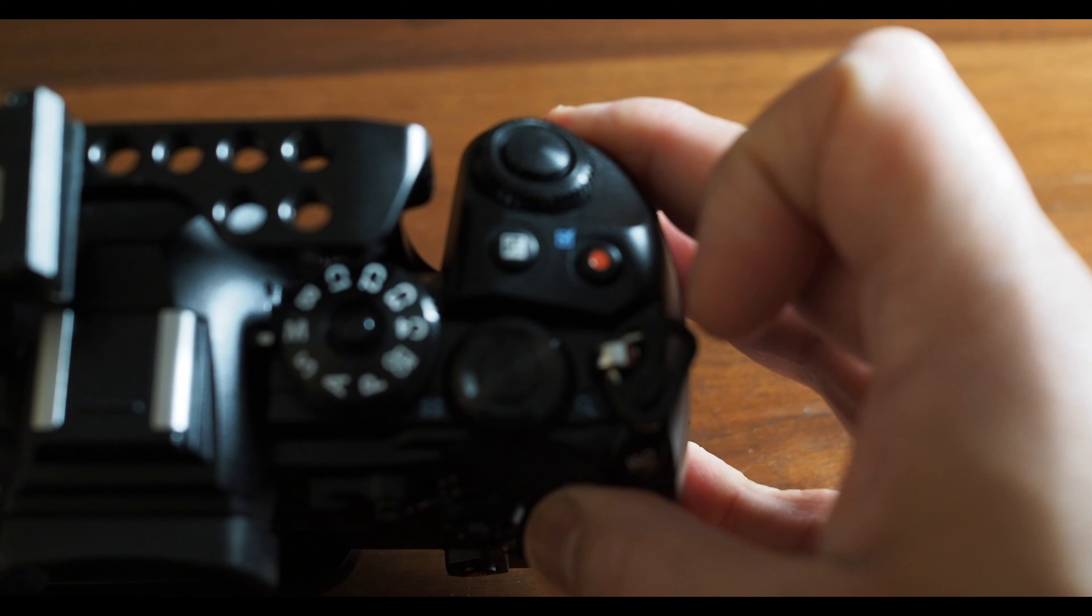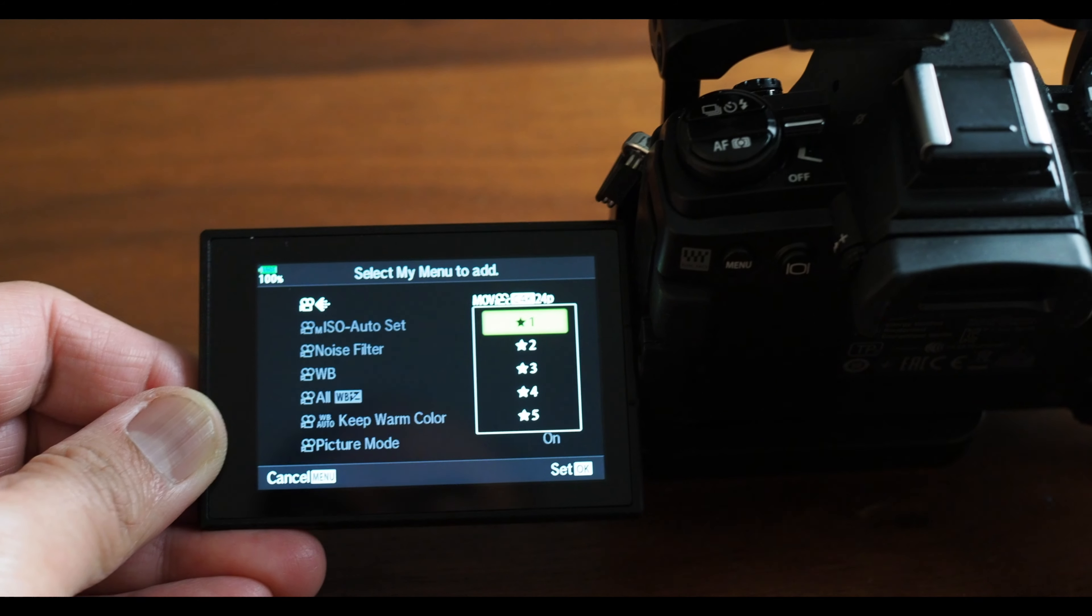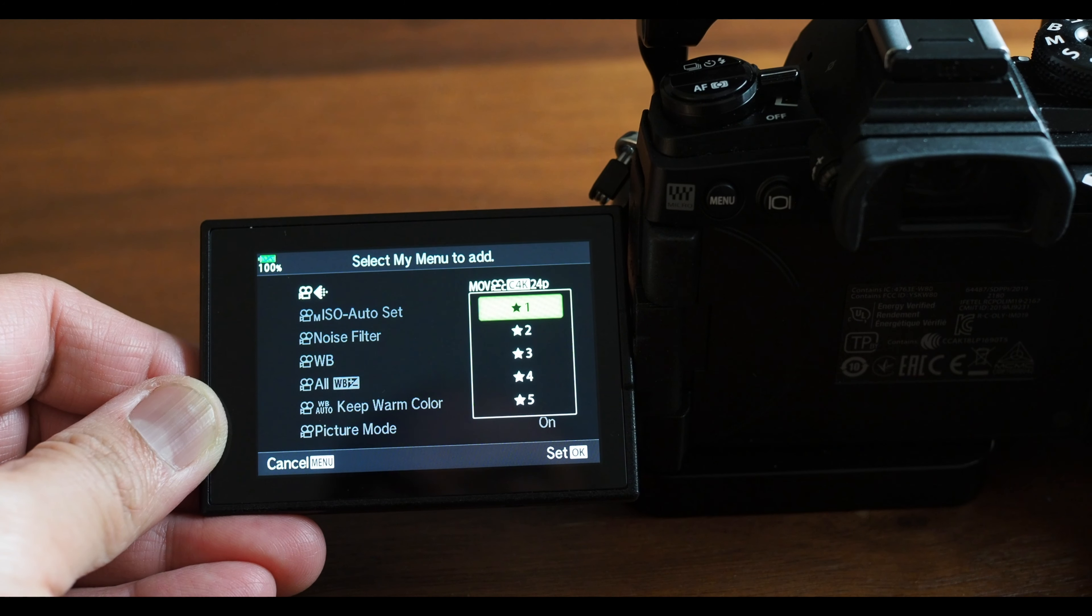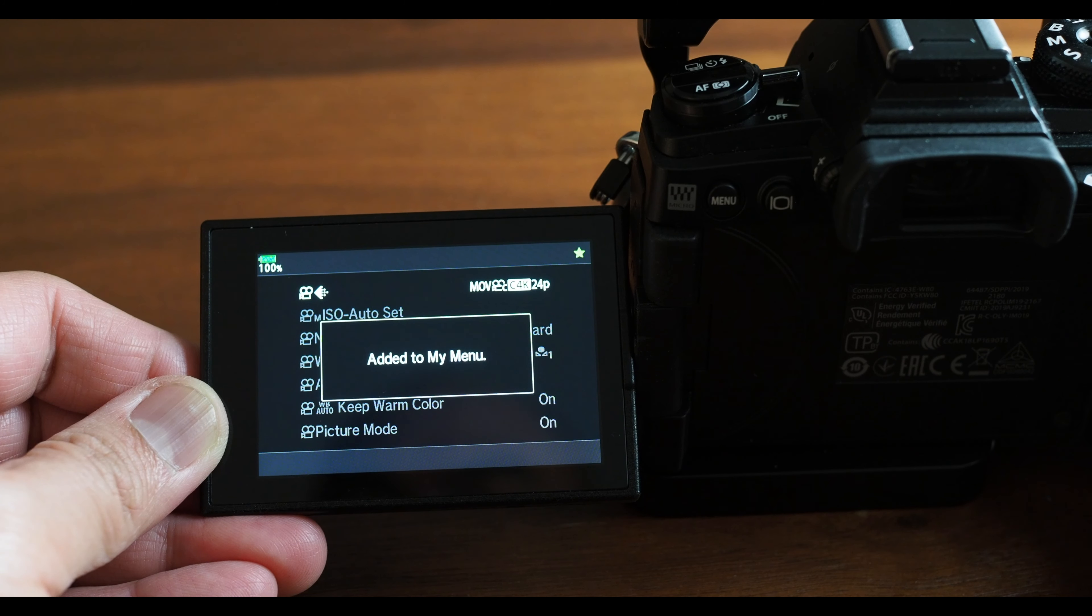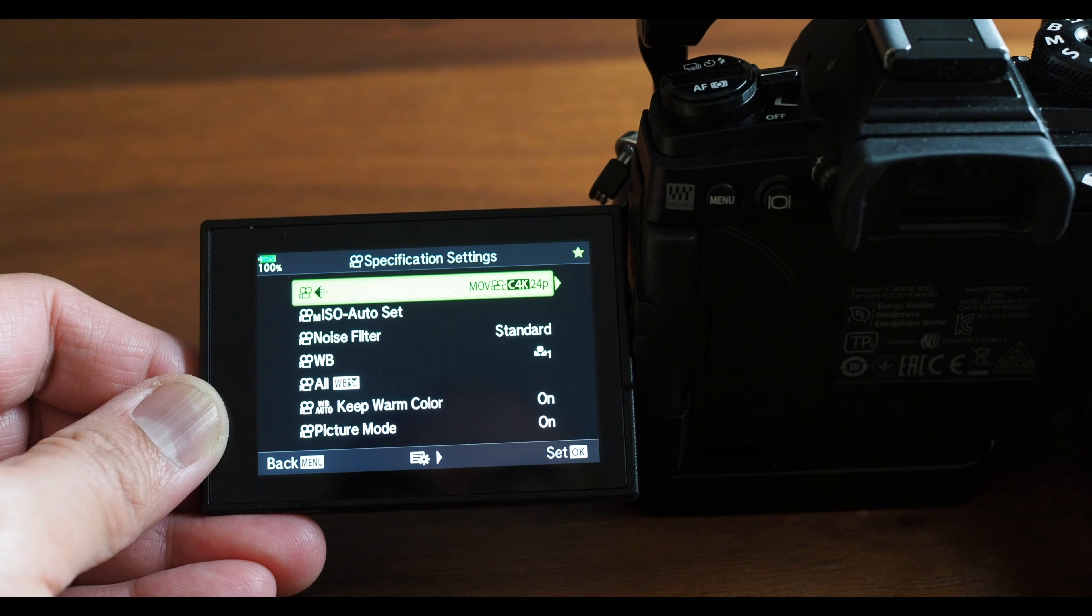Then hit the record button. A panel will come up asking you which tab you'd like to save it to. Choose one and press OK.